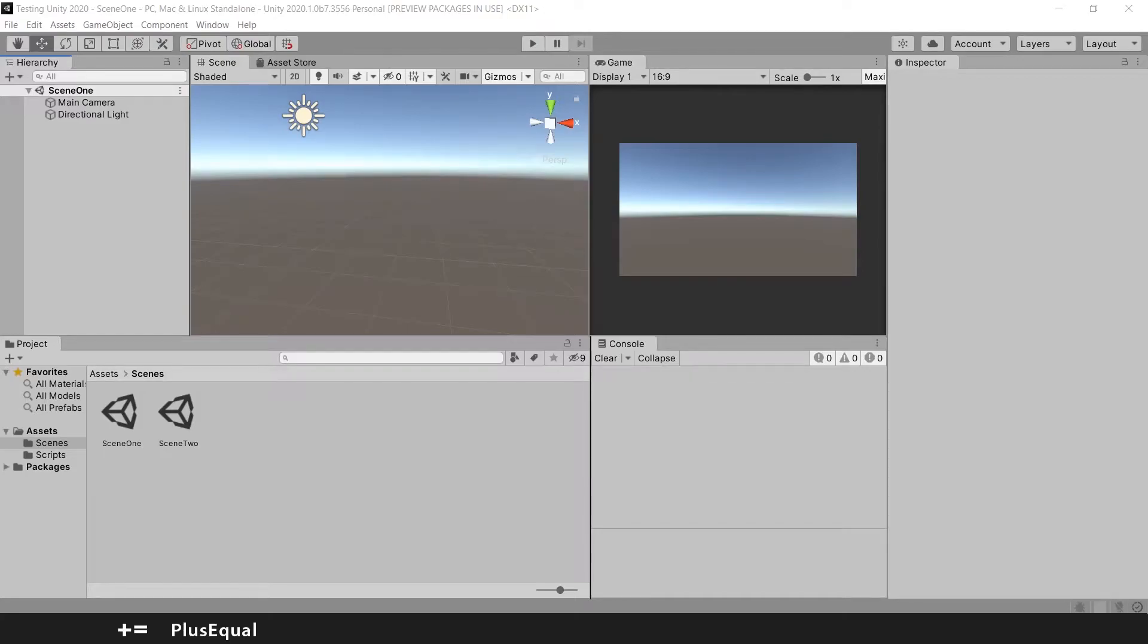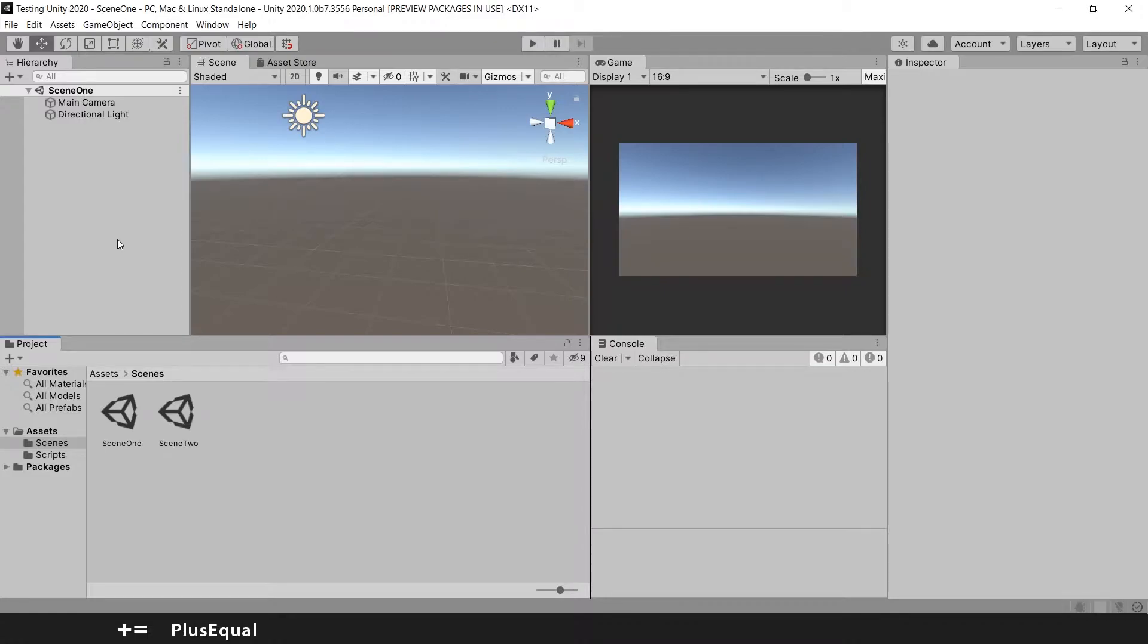Hello and welcome to Plus Equal. Today we'll talk about surface snapping in Unity. Surface snapping is a technique in Unity to align game objects, their surfaces, together.